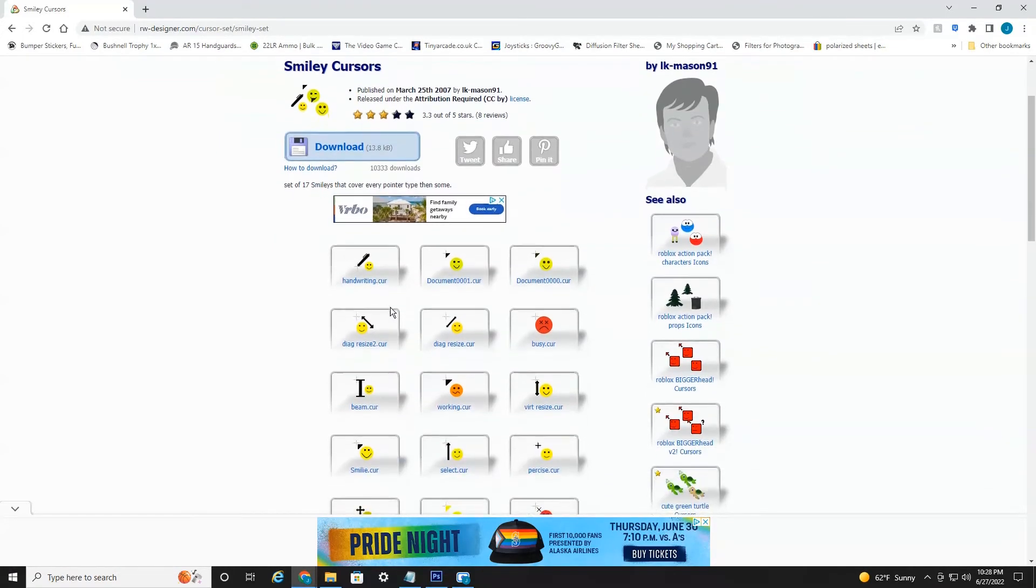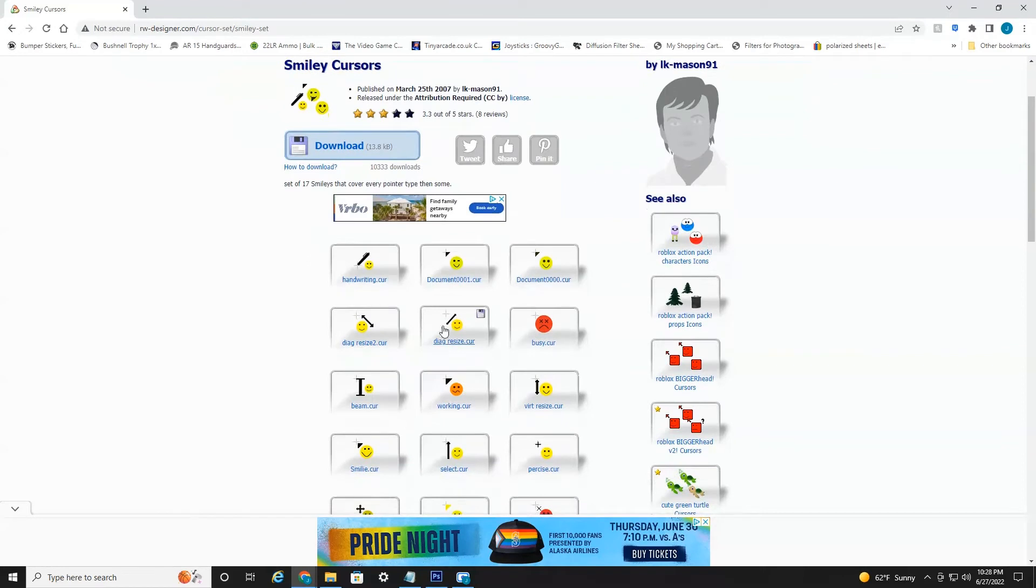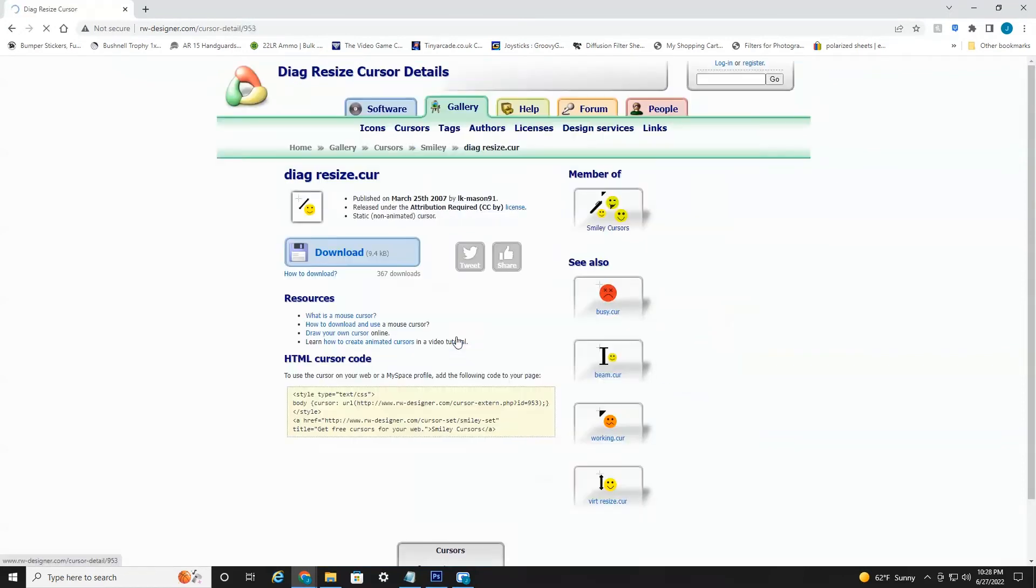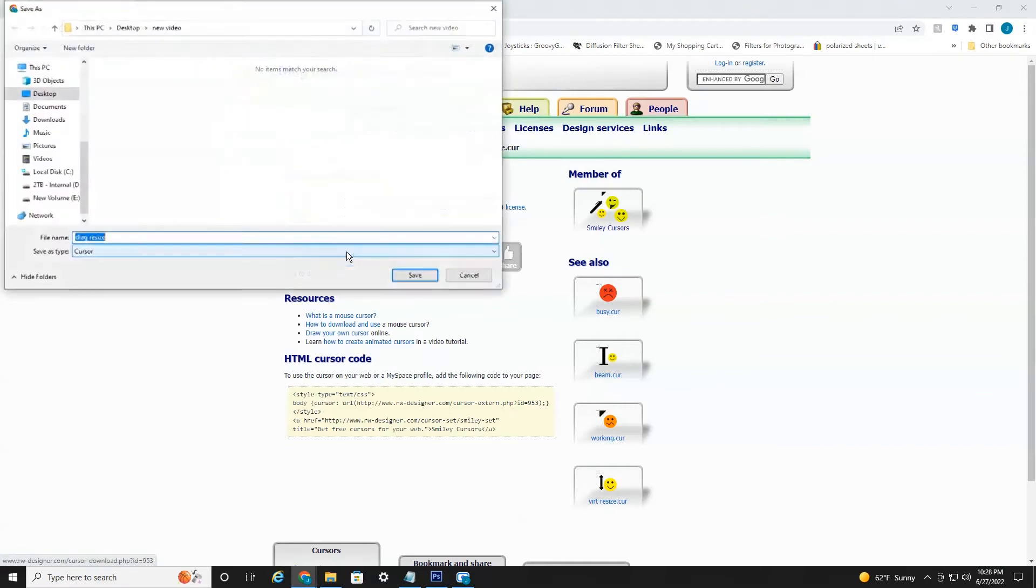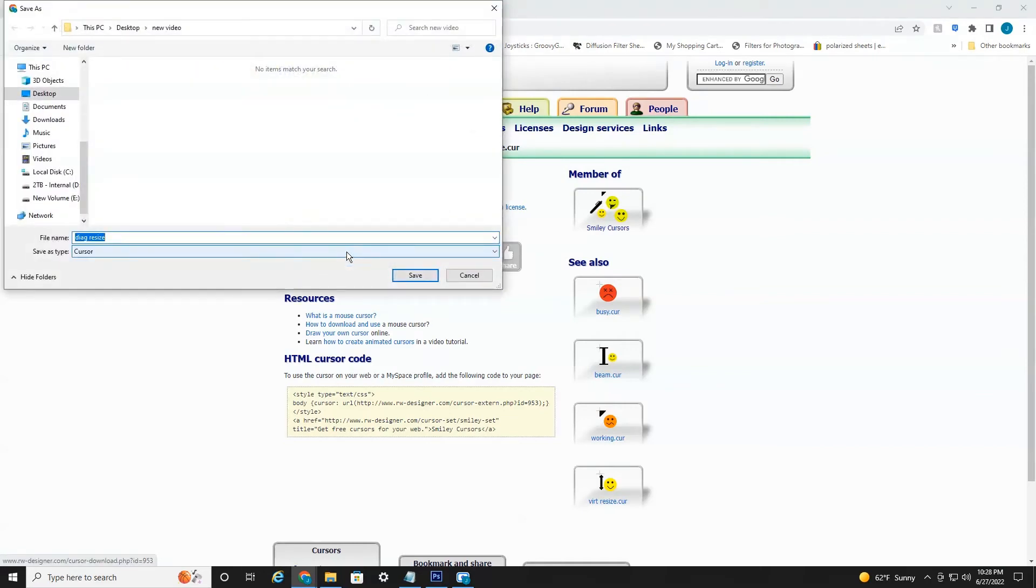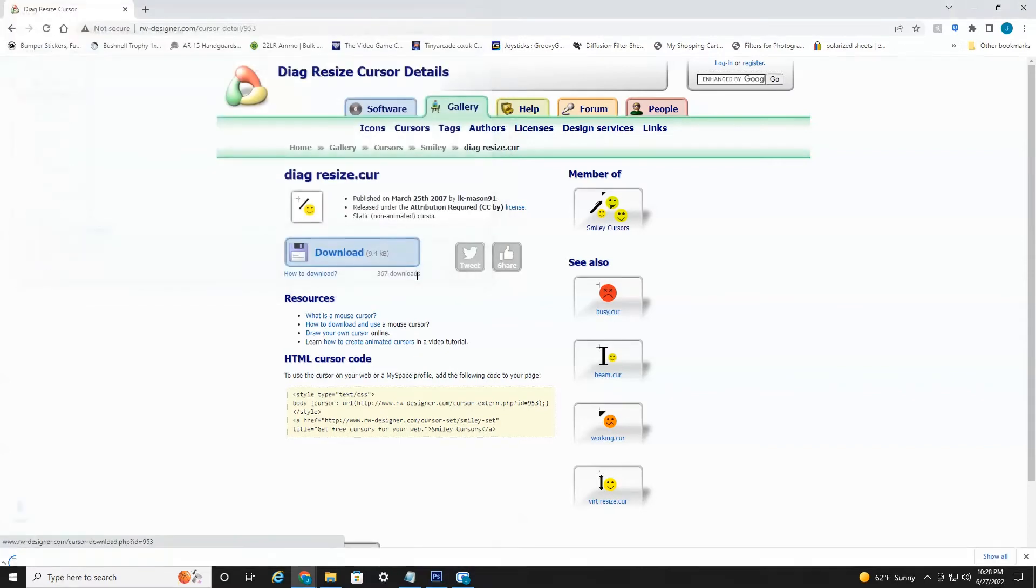But let's just say I just want this one here. If I just select that and hit download, it'll just download this cursor alone. Now you're just going to want to save it into a folder or your desktop, any destination you'd like that you can easily find. Let's do my desktop and hit save.